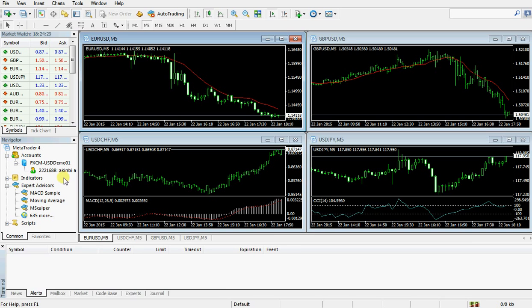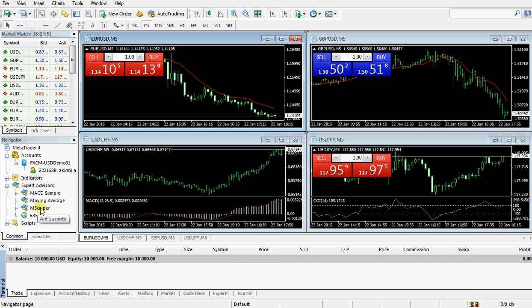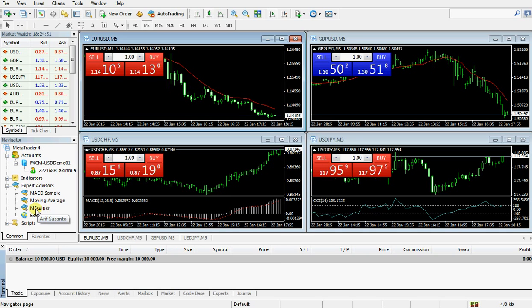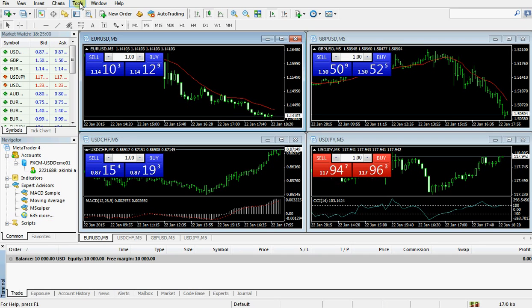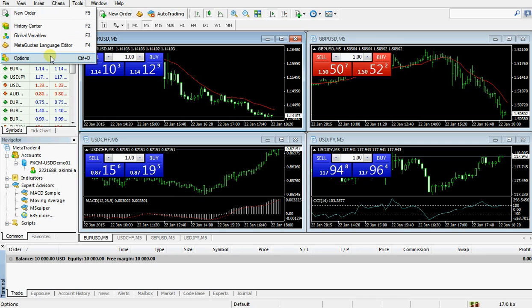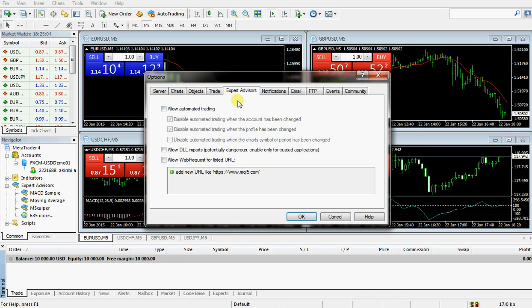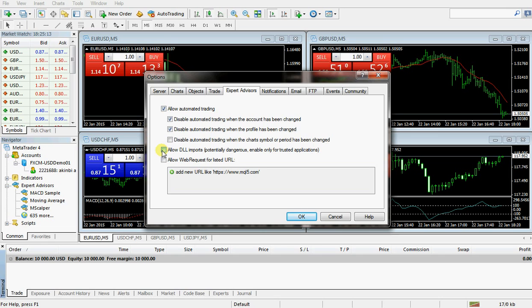As you can see, I've relaunched the trading terminal. If I come to this place, you see the robot file is here already. Then I have to enable the robot file for live trading. So I go to tools, click on options, then click on expert advisors.